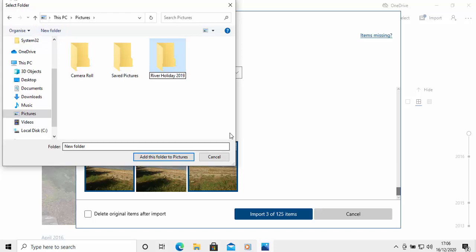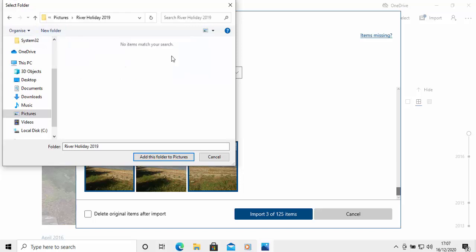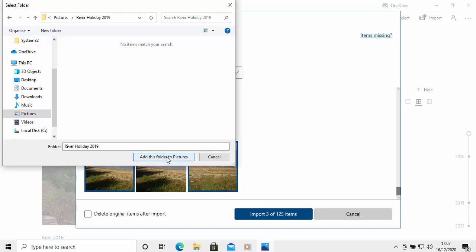And all I do now is move my mouse over that folder and double left-click on it. And there we go. We're now in that folder. And all I do now is move my mouse over add this folder to Pictures and left-click once. So, there we go.